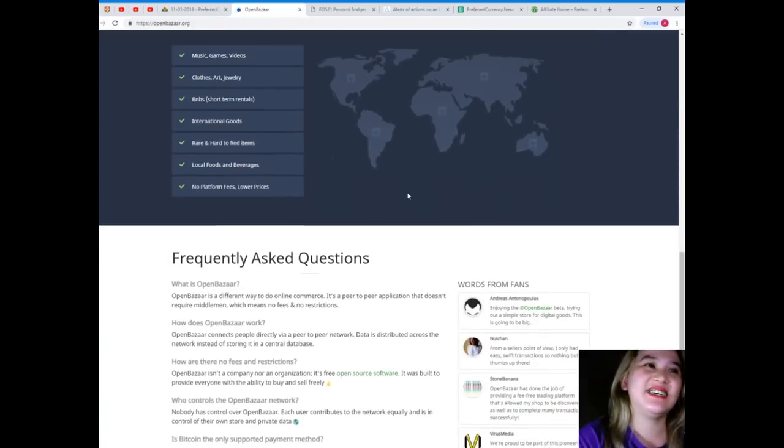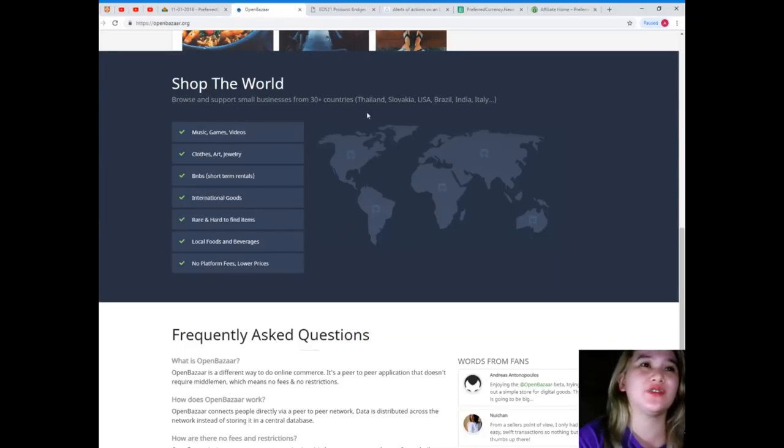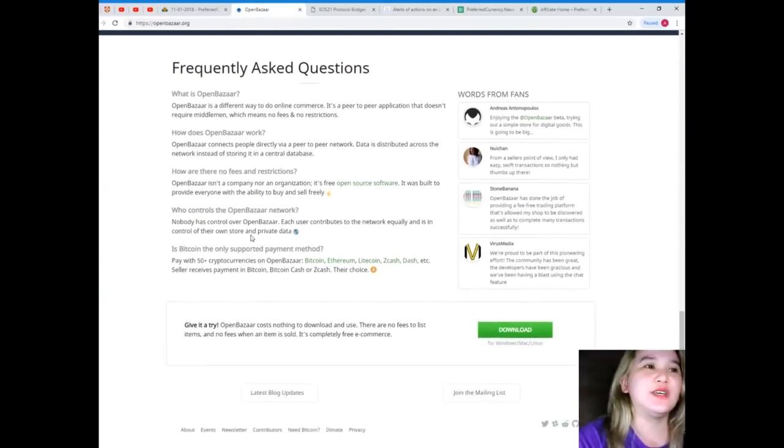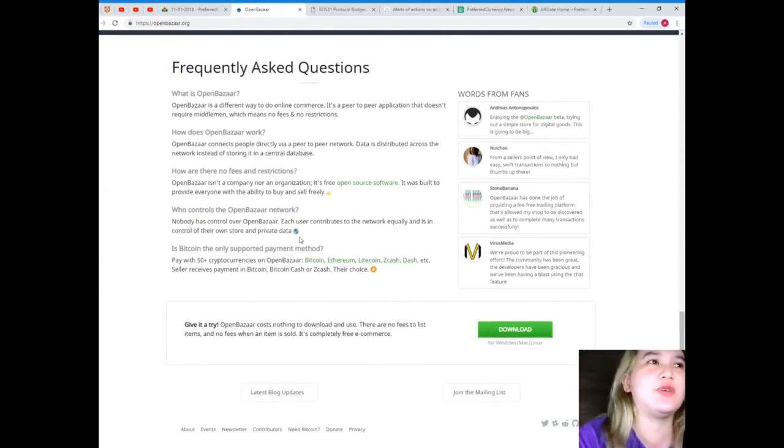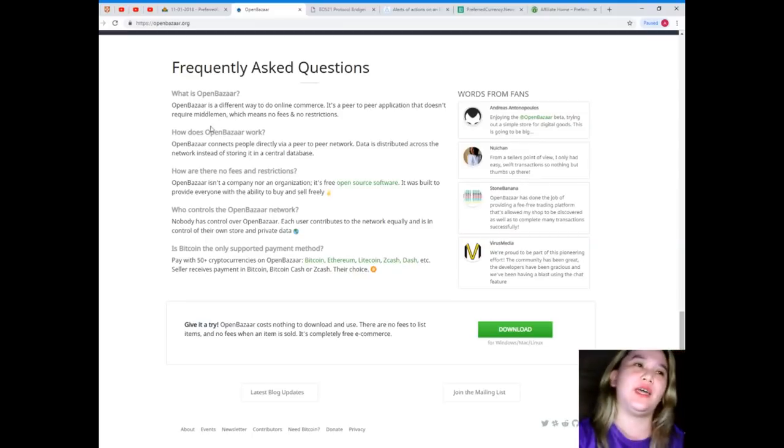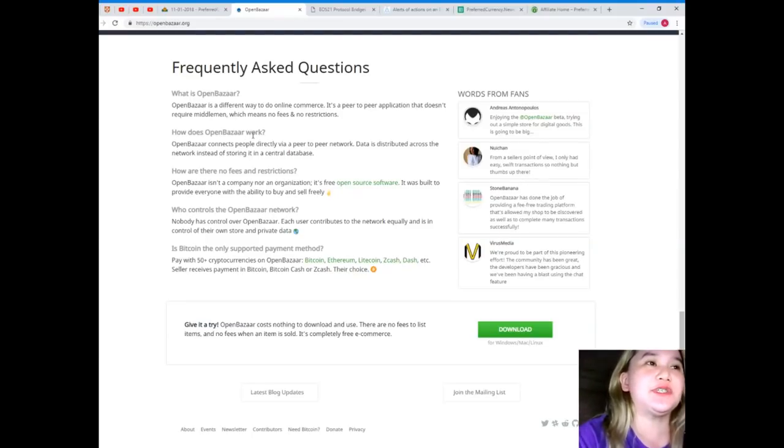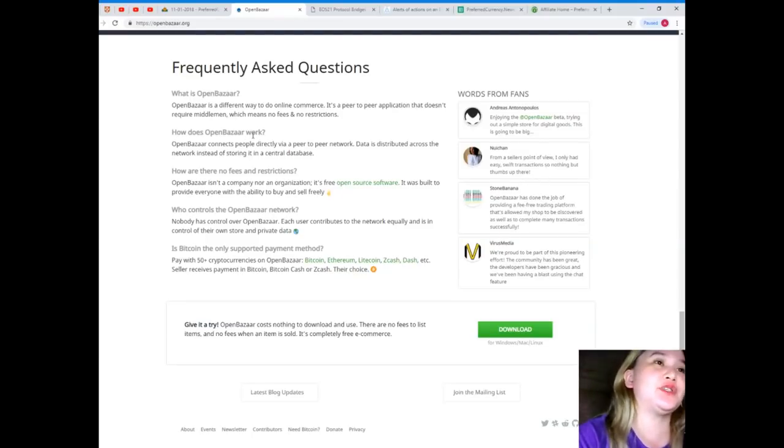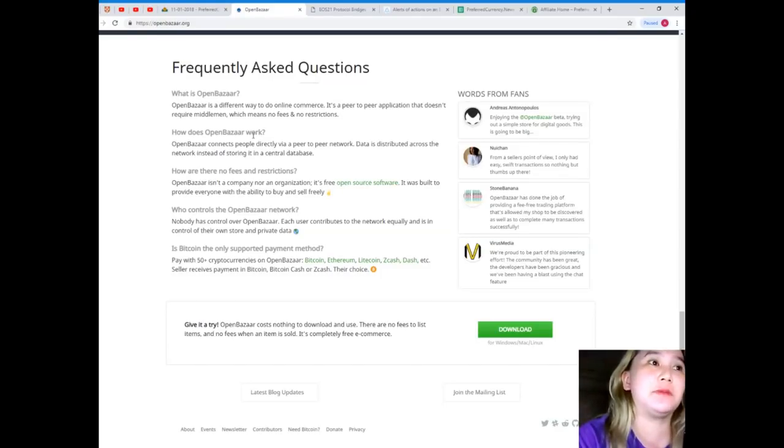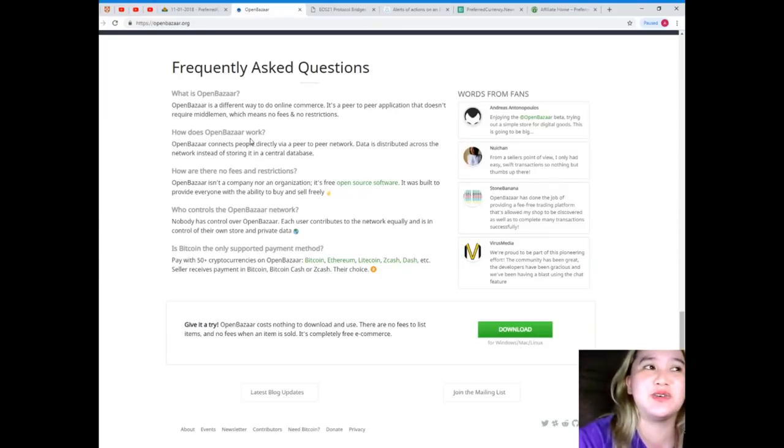See, so here browse support, small businesses from 30 countries: Thailand, Slovakia, USA, Brazil, India, Italy. So guys, let's see what are the frequently asked questions. What is OpenBazaar? OpenBazaar is a different way to do online commerce. It's a peer-to-peer application that doesn't require middlemen, which means no fees and no restrictions.